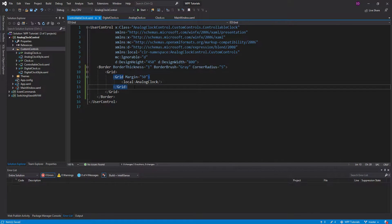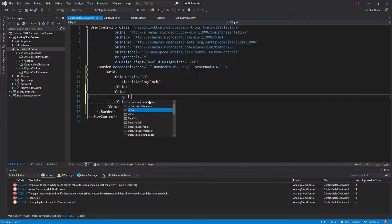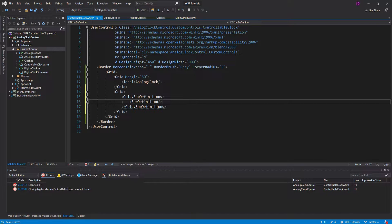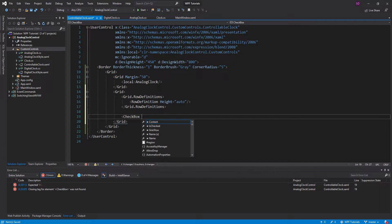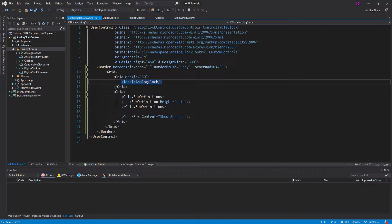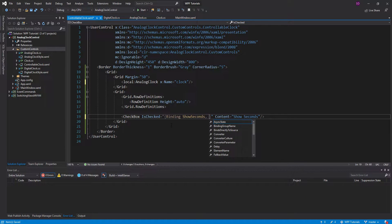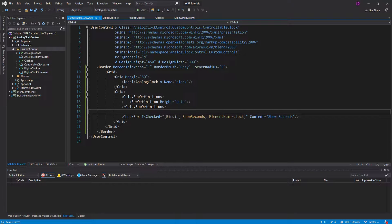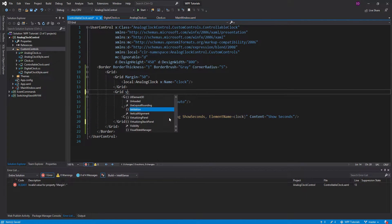The back of the card will be another grid. Inside there we're going to have a couple of row definitions — just one row for now since all we have is a checkbox with content 'show seconds'. This checkbox is going to set the show seconds property on the analog clock. We'll give the analog clock a name so we can bind to it, and set the checkbox's IsChecked to a binding on the show seconds property. We'll align the control panel in the center of the card.